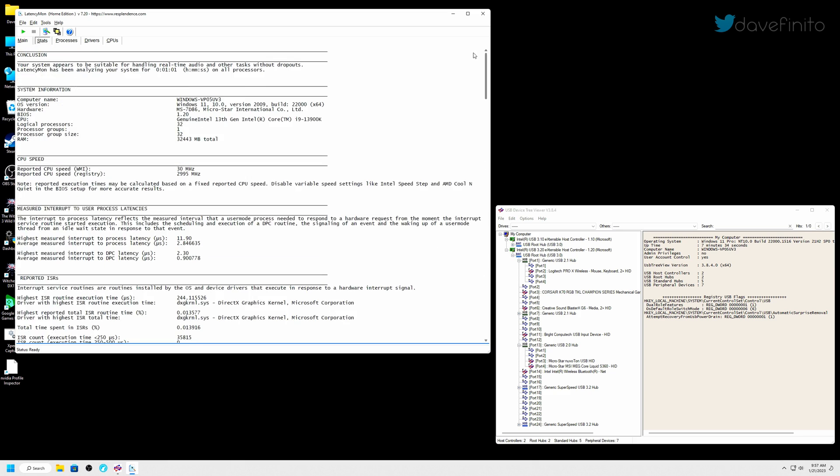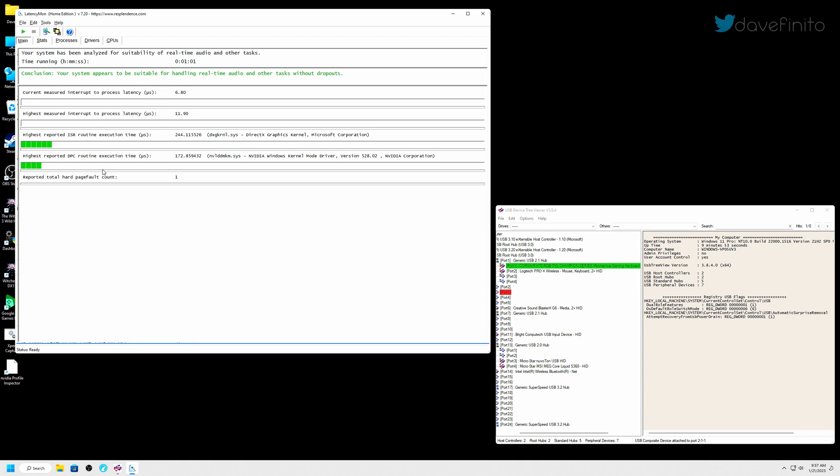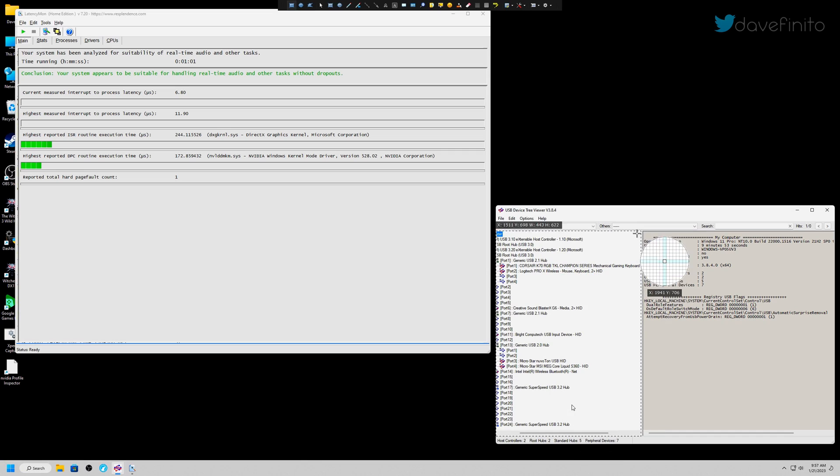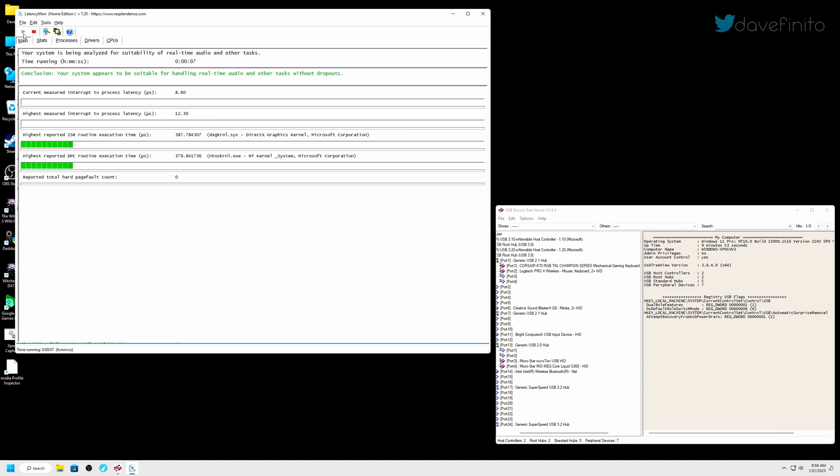If I move the Corsair K70 keyboard to a USB 2.1 port, my latency is higher. I suspect this is due to the keyboard either going from a USB-C to USB 3.0, or simply that the keyboard is more responsive on this port. By making this change, I could introduce stuttering.